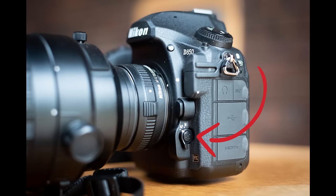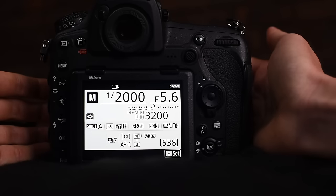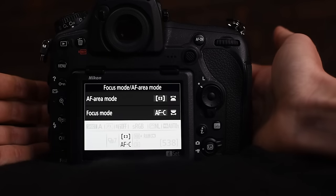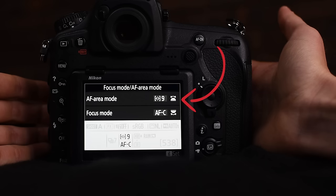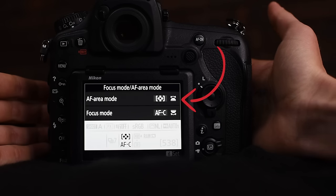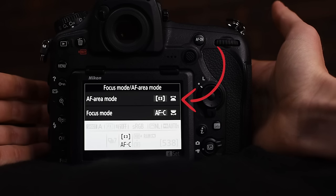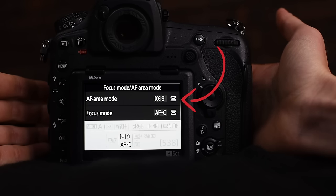To change between AF area modes it's the same button on the side of the camera that you hold in, then you turn your front command dial to rotate between the different AF area modes. Now let's look at setting up autofocus in the menu system to get the most out of it.